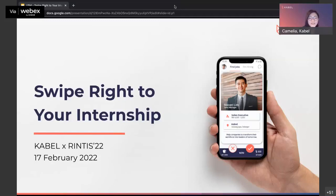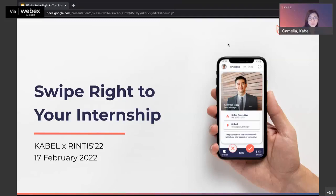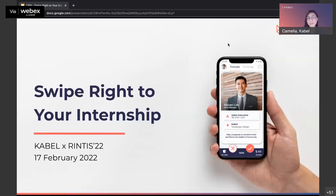Hi everyone. My name is Camelia. I am the founder of CABLE. I'm very glad and honored to be invited for this RINTHIS week by USM School of Arts. I'm really grateful to Dr. Hanim and the RINTHIS community for giving my team and I this opportunity. CABLE is actually a Tinder-like mobile recruitment app that connects you to your future boss, just as Beatrice has introduced us.